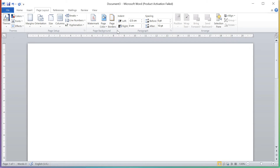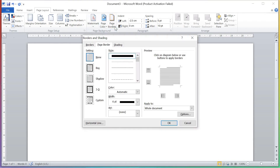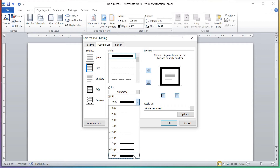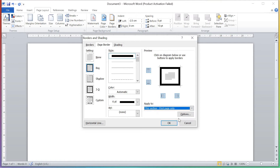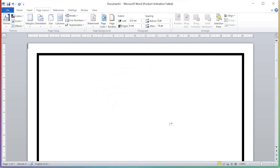First I will show you page border — how you can apply a page border. Just click on Page Border. 'None' means there is no border on your page. Next one is box border. You can set the width according to your own choice — see, 6 pt. You can increase it if you want. It asks: apply to whole page or single page. I want only the first page, so just see — the border came on our page.